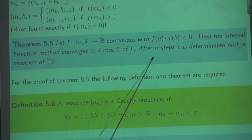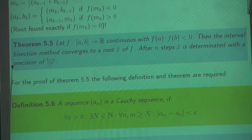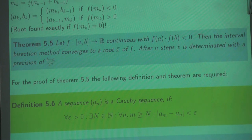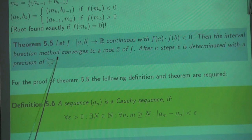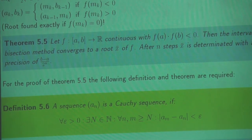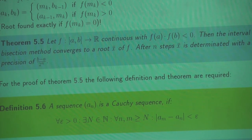And even more: after n steps, this root is determined with a precision of b minus a divided by 2 to the power n. I'm not going to show you the proof of this theorem, but I would like to hear about this precision boundary. This is an upper bound for the accuracy of the solution, and it's really easy to understand.